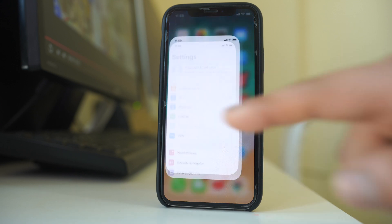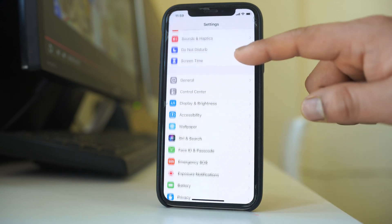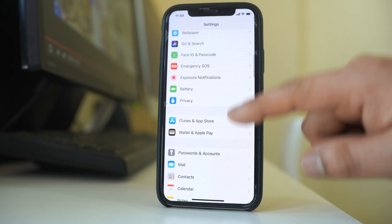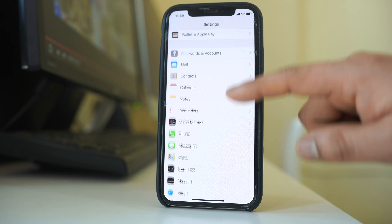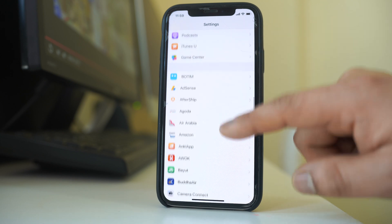Let us go to settings at first. We will scroll down and we will look for the application messenger.